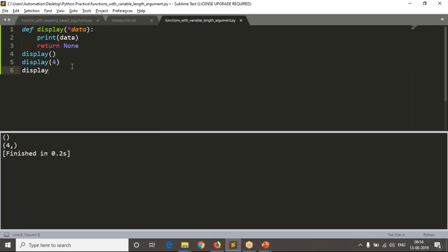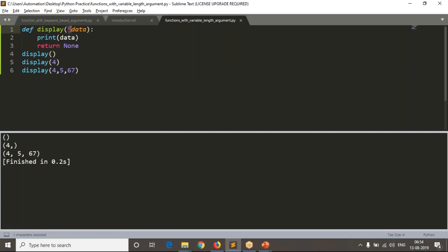Let me call it with some number of values — yes, again it is ready to accept. The number of arguments vary, and this is nothing but variable length arguments. Even if you pass a different number of arguments each time, your function is ready to accept. Simply write star — generally star means zero or more — you can pass zero, one, two, three, or four arguments to your function.